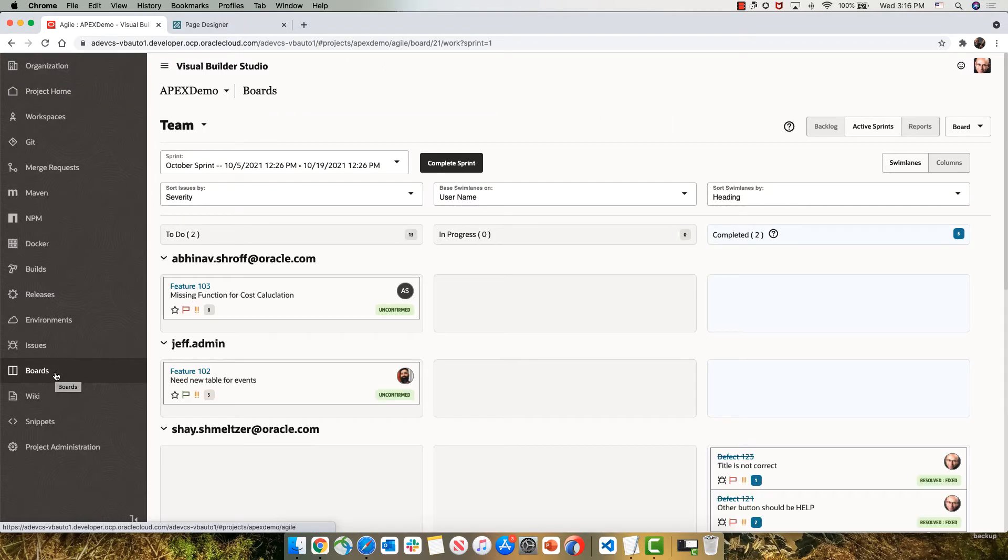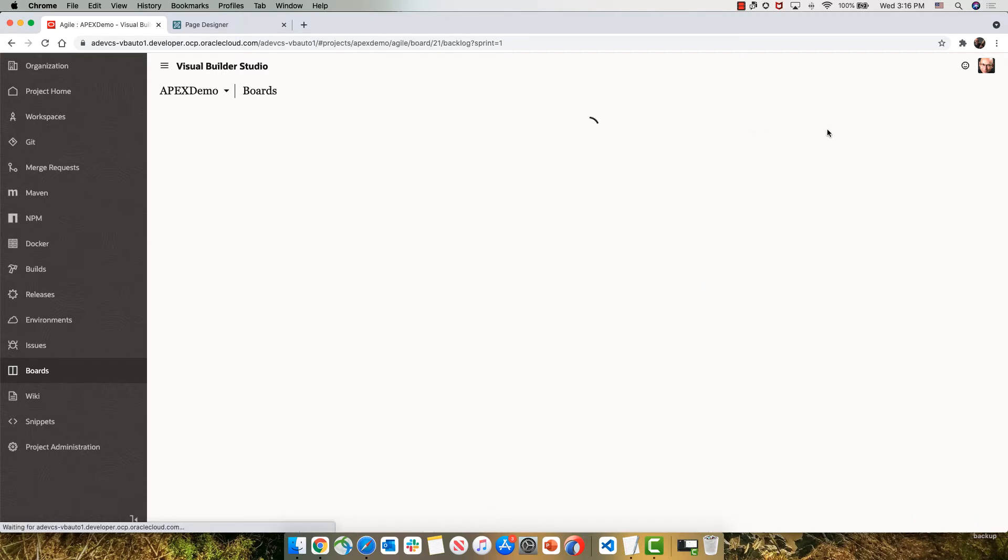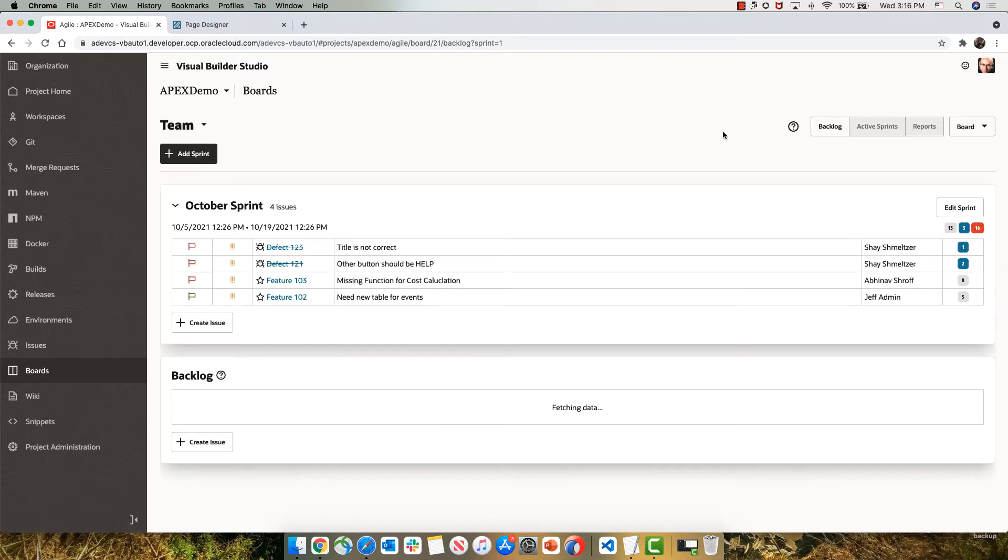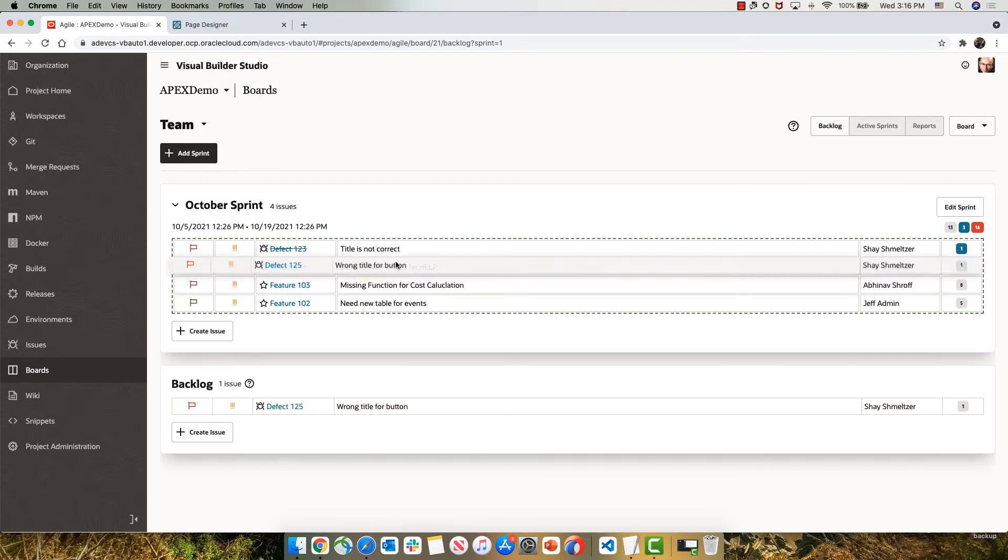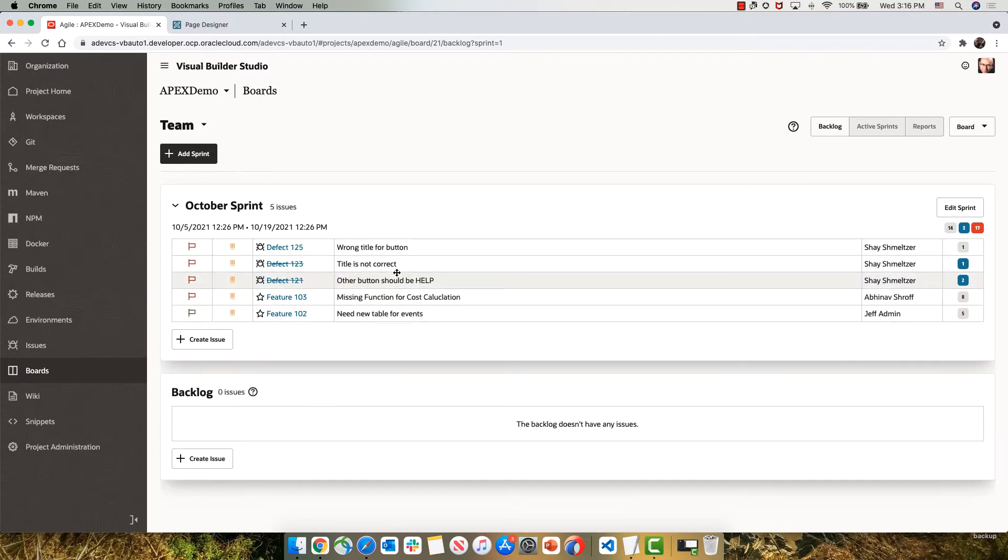He can go into our Agile dashboard to look at the status of our current development sprint, and he can look at our backlog and take the new issue from our backlog and bring it into our current development sprint.